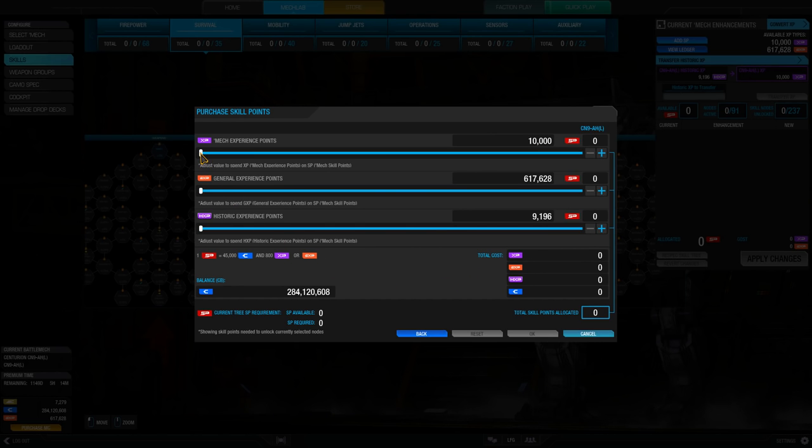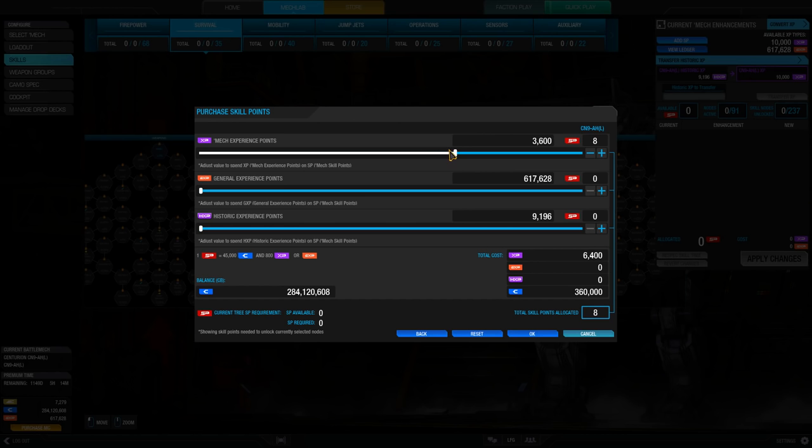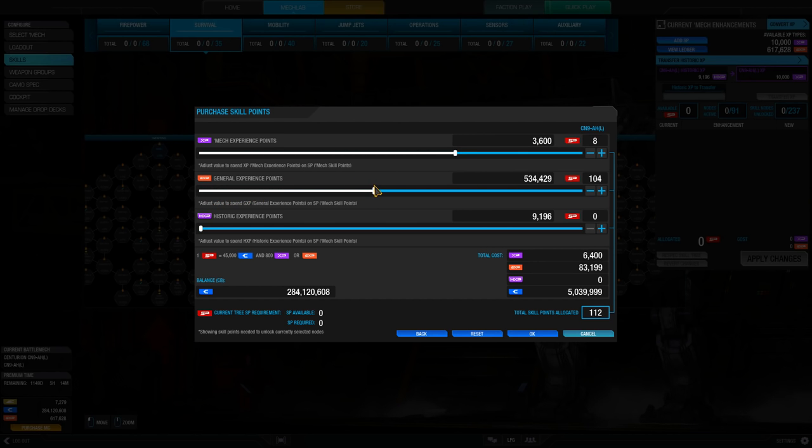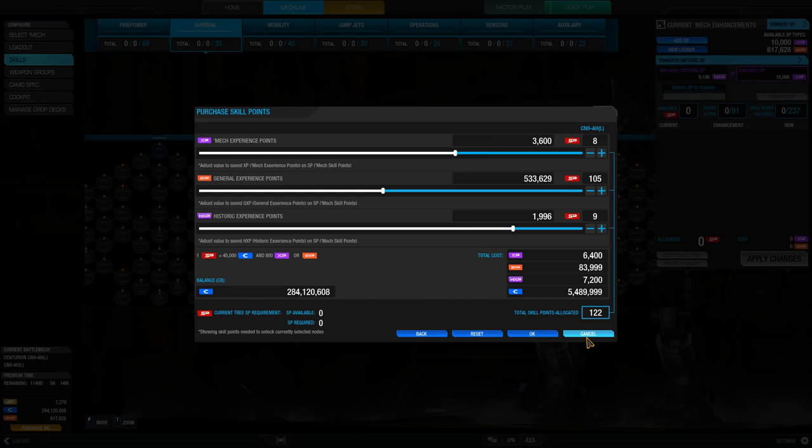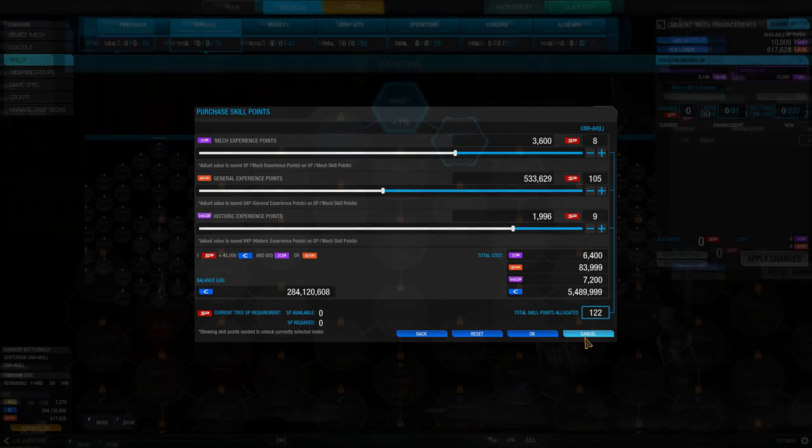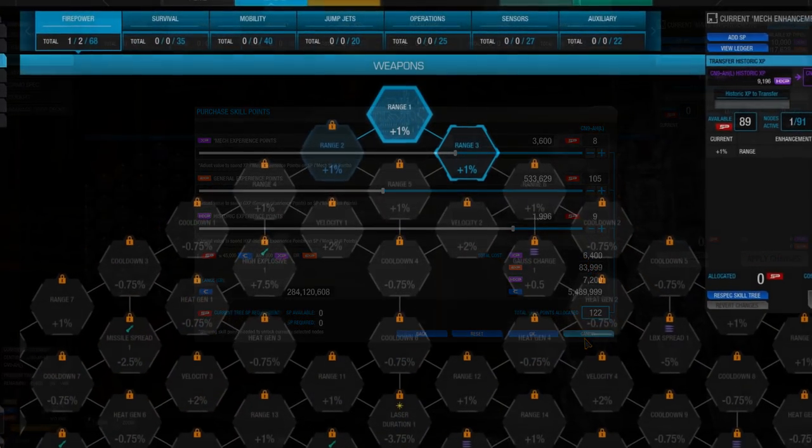These points cost 45,000 C-bills and 800 experience each and can be paid for using either mech-specific experience or global experience. Once purchased, you simply need to navigate through the skill tree by clicking and dragging to the particular node that you want to unlock, and click on it.